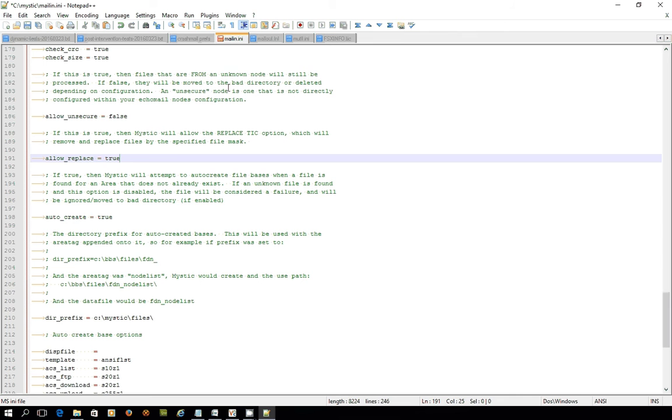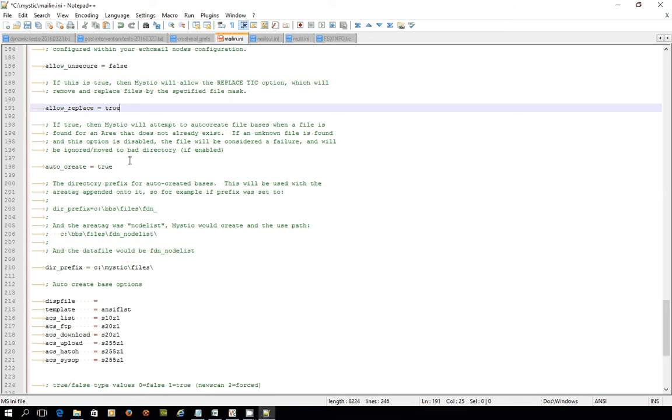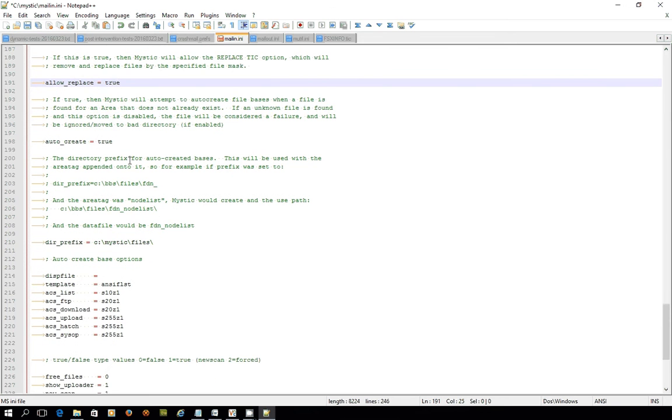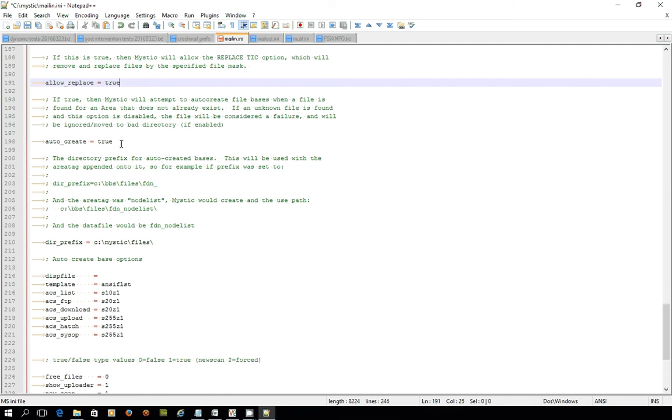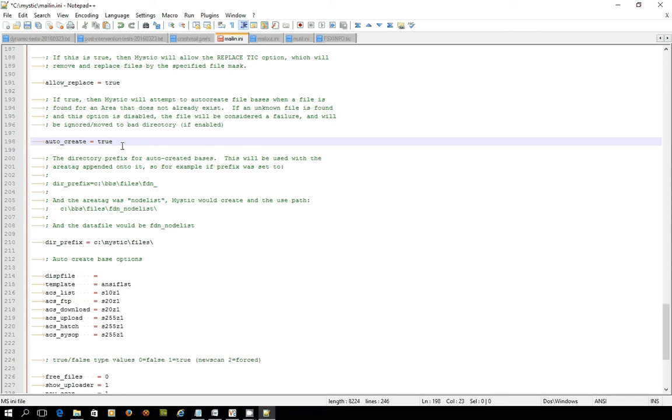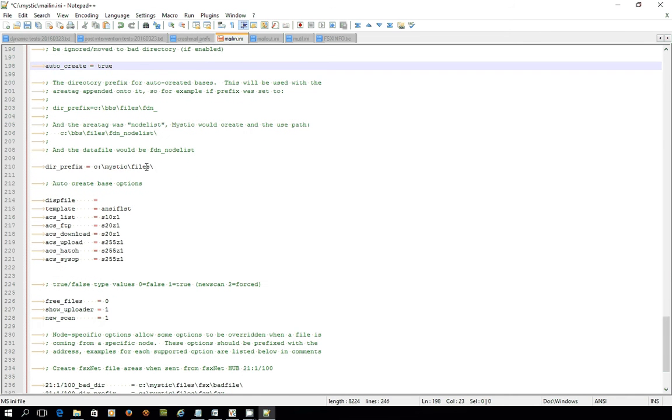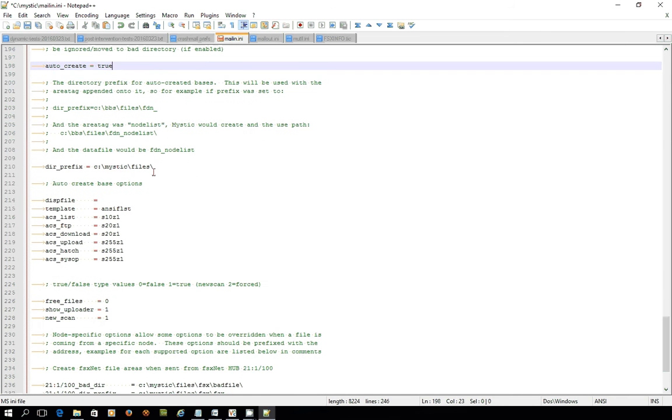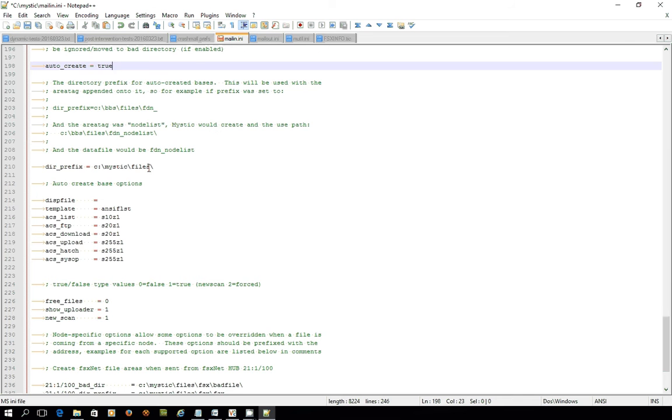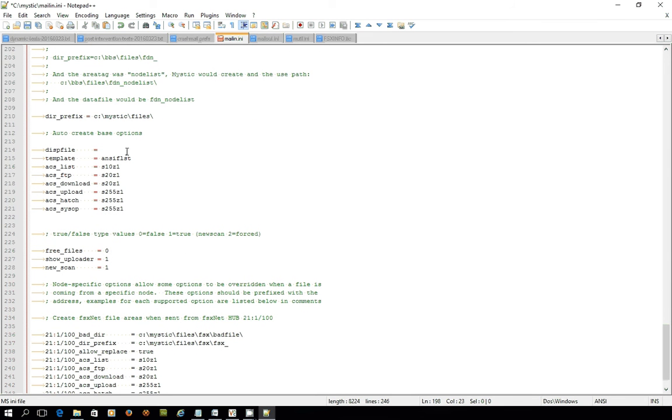Let's go back into mail.in.ini, and there's the allow replace. Remember, when we looked at the message bases, we talked about how you can get Mystic to auto-create message bases. Well, the same applies for file bases. If it's importing a file for a base that it doesn't have set up, it would automatically create them. In this case, we've got auto-create equals true, and then further on, we're starting to set up some default settings. The default directory that it would create the bases in is C:\mystic\files.